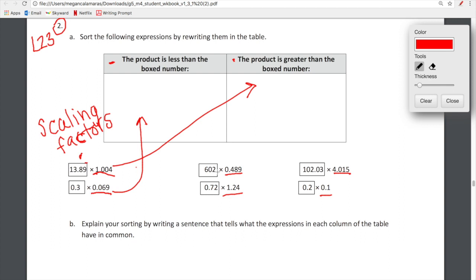Our original number is 602. Our scaling factor is less than one, so our product is going to be less than our original factor. Here, 0.72 times 1.24 — our scaling factor is greater than one, so our product is going to be greater than our original. This is pretty straightforward, but certainly worth another day of our time to make sure this is completely concrete in our understanding.